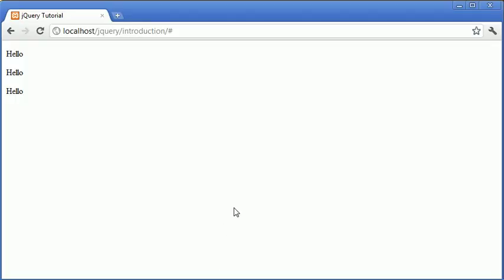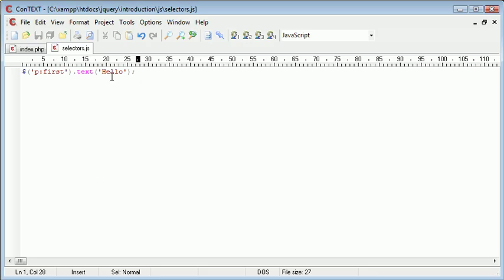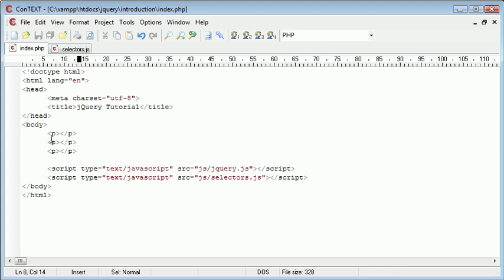Let's go ahead and refresh the page. Now, you can see that despite us having three paragraphs on the page and selecting the p, we've selected the first as well, and therefore, it's only applied this to the first paragraph.